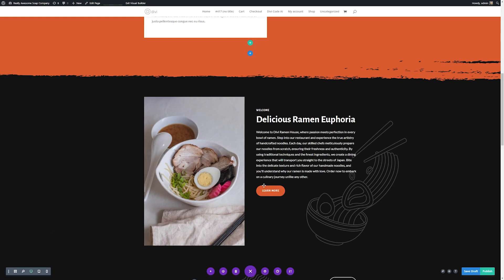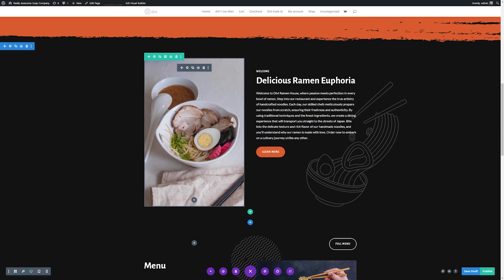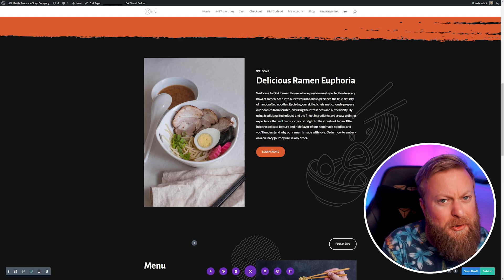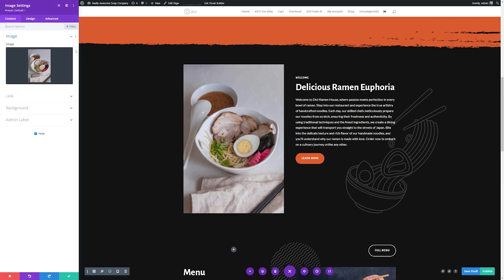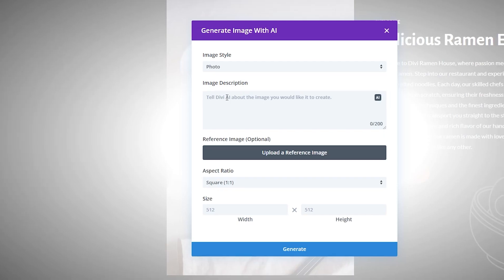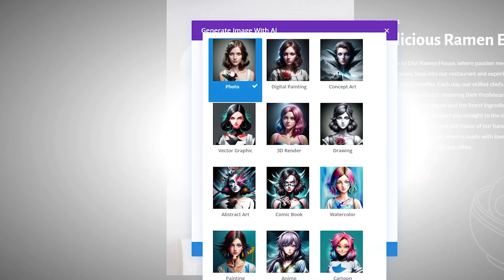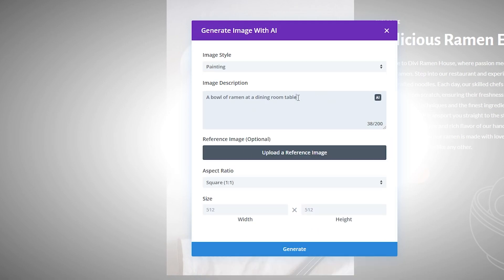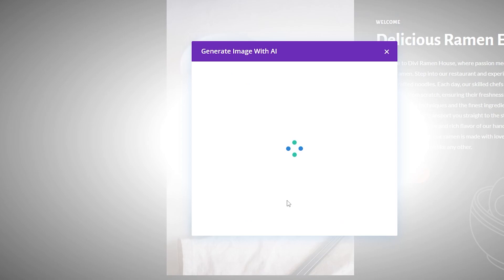Our page is coming along nicely, but let's say we don't like an image and want to adjust it. Thankfully with Divi AI, we can create stunning images super quickly. Just like with text, we click the module settings, then click the AI button and select 'generate with AI.' We have a lot of options for the kind of image to create — anything from a photo to a digital painting, 3D renders, drawings, concept art, and more. For fun, let's do a painting of a bowl of ramen at a dining room table. In just a few moments, it generates all of our images.